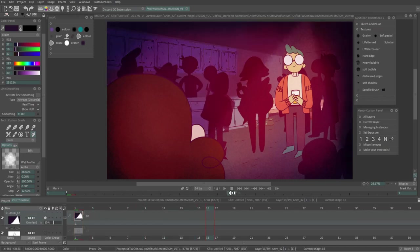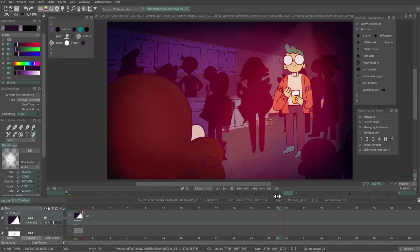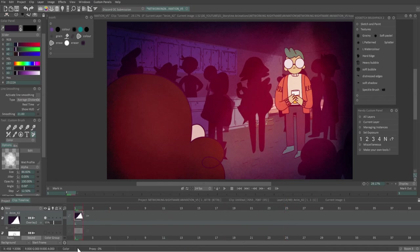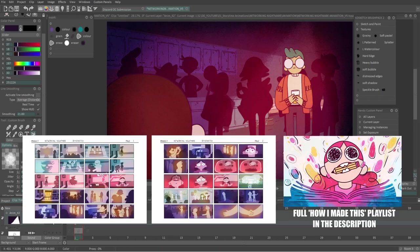I'll then go through the blending modes for each until I find a look I like. If I've made a color script I'll look back at this for reference.